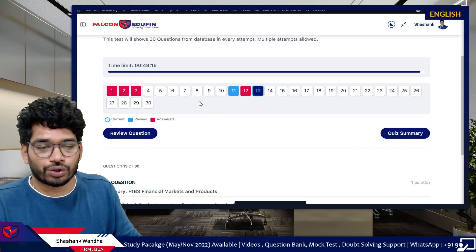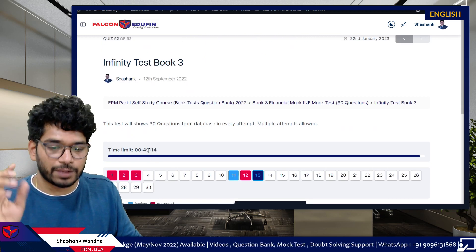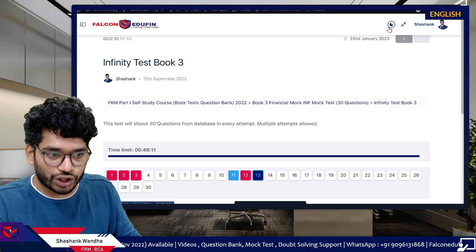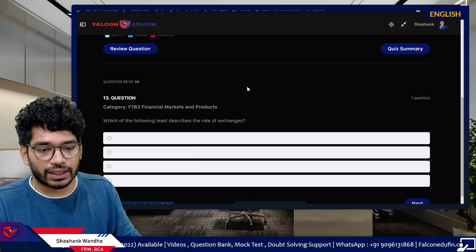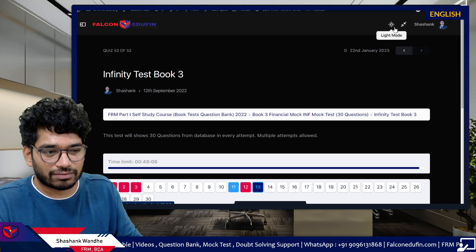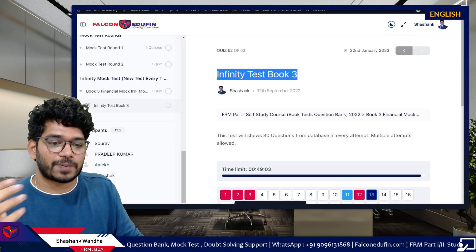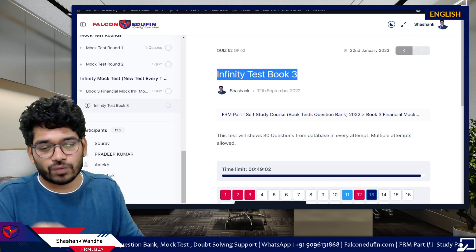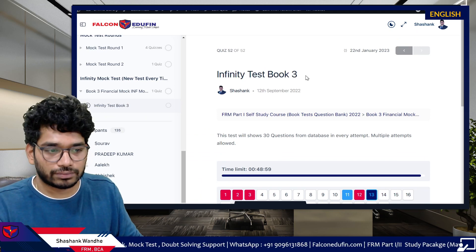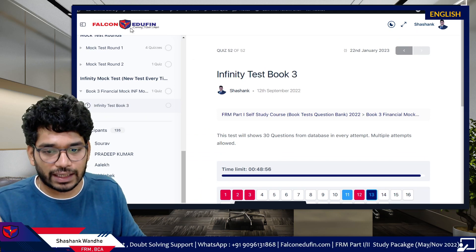The test will show you all your markings and the timer is running at the top — you have to keep an eye on the timer. Once the timer ends it will automatically finish and close your test. You can also use dark mode, though it doesn't work that smoothly specifically for the test section.